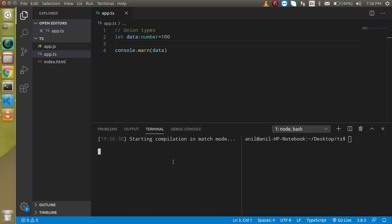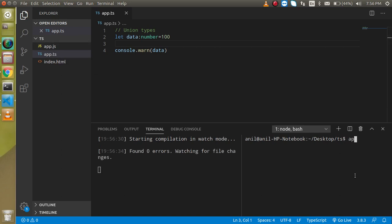And now it will just regularly convert the TypeScript file to the JS file. And here just simply run node app.js and here you can see that this is the 100 value.